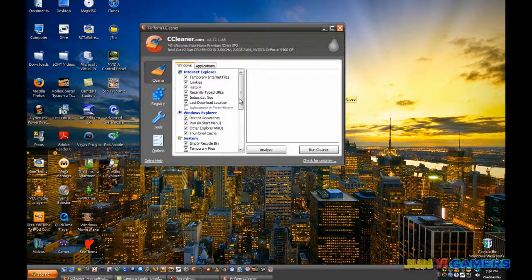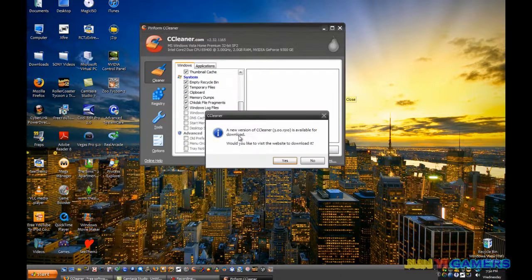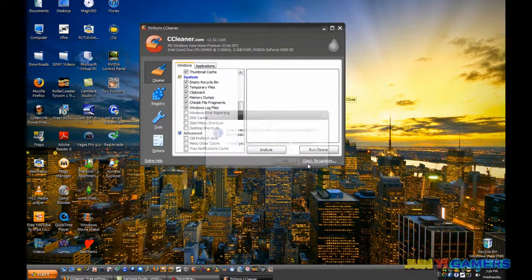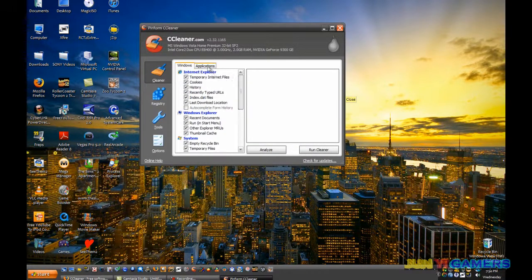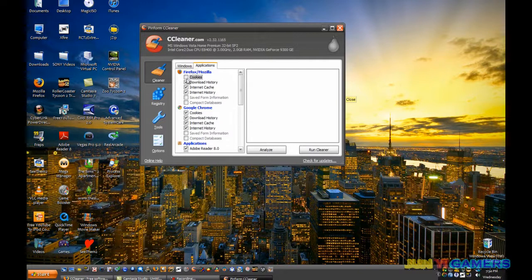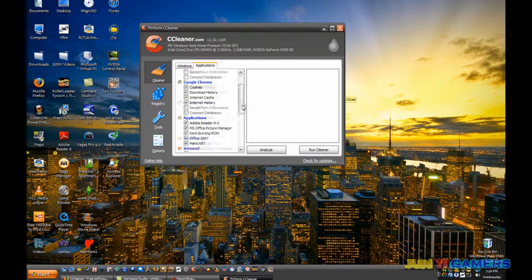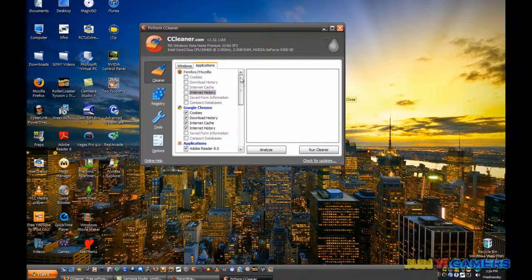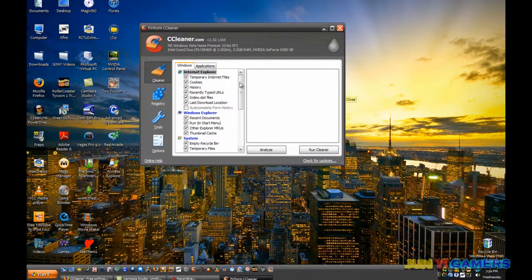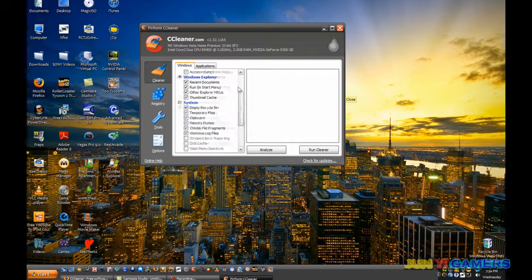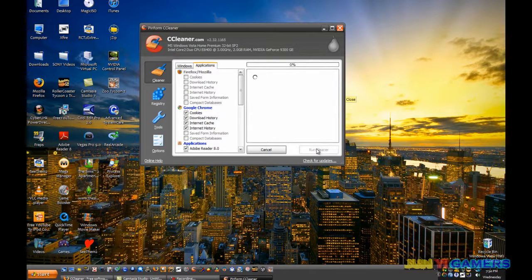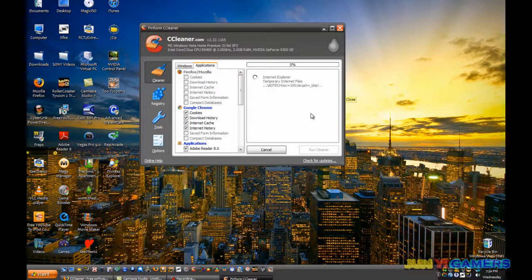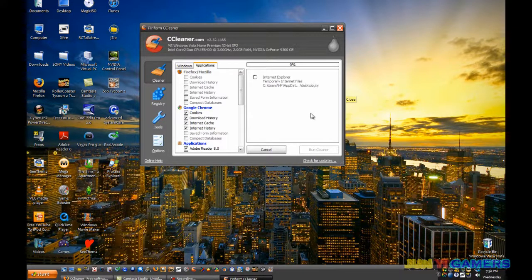If you have any applications, for example, I'm gonna erase all my delete browsing history and then click run cleaner. This will take a while, so I'm gonna pause the video right here.